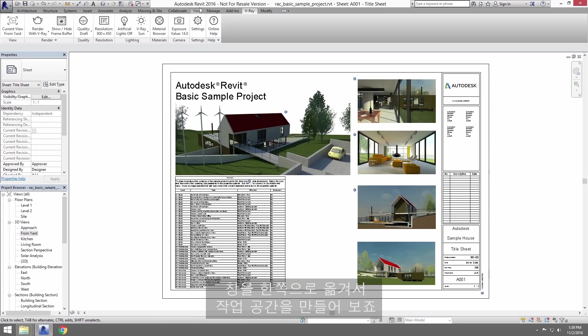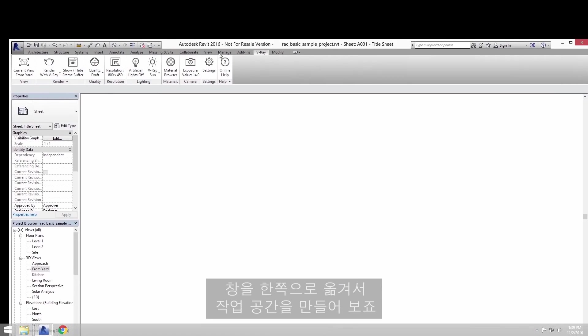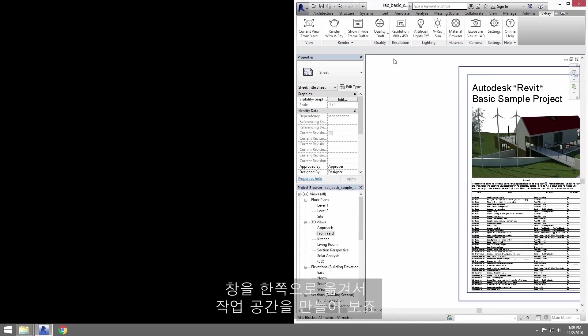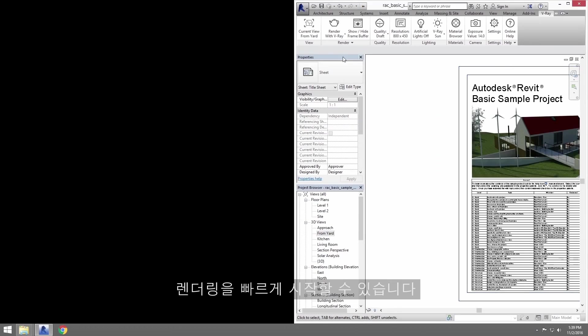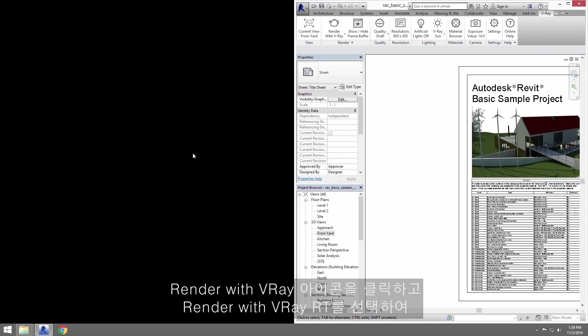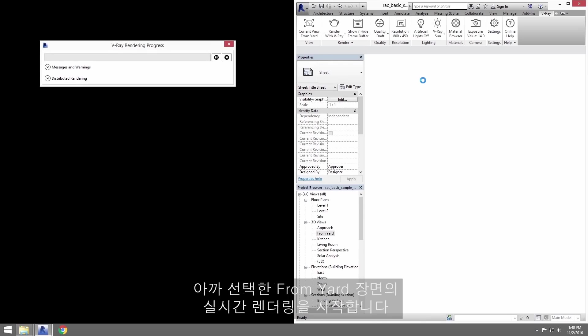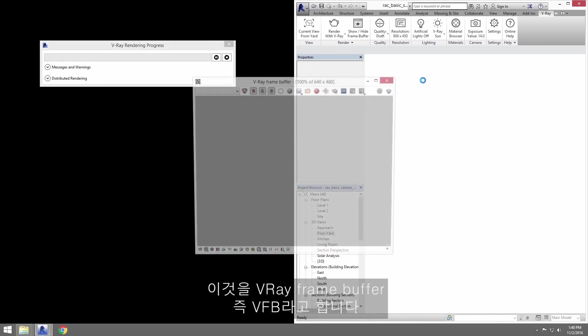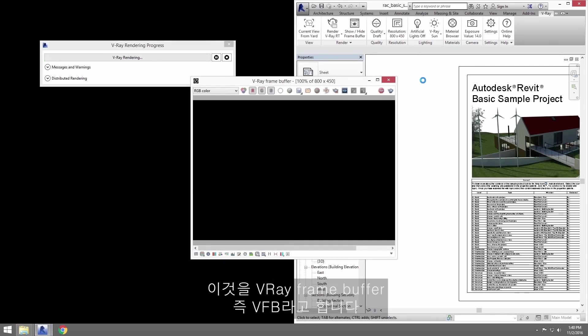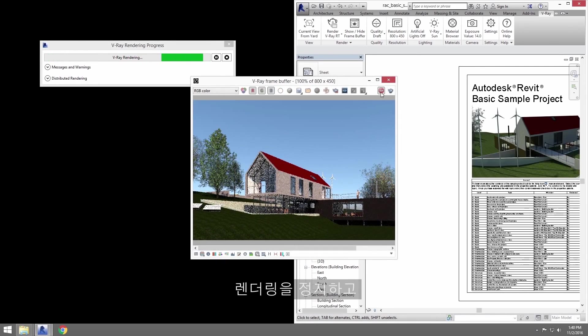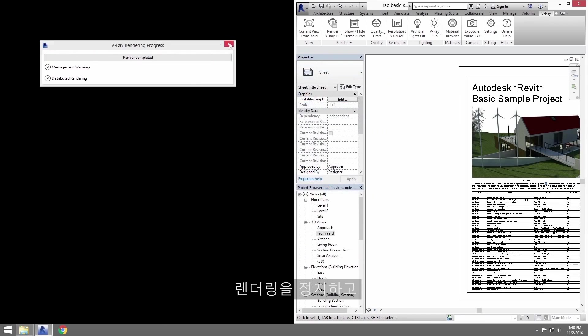Now I'll move the window to the side of my screen to make a little bit more space to work with here. You can set off a render pretty quickly. Click on Render with V-Ray icon. And here you can choose Render with V-Ray RT to start a real-time rendering of the from yard view that we selected earlier. This is called the V-Ray frame buffer, or VFB. Let's go ahead and stop the render.